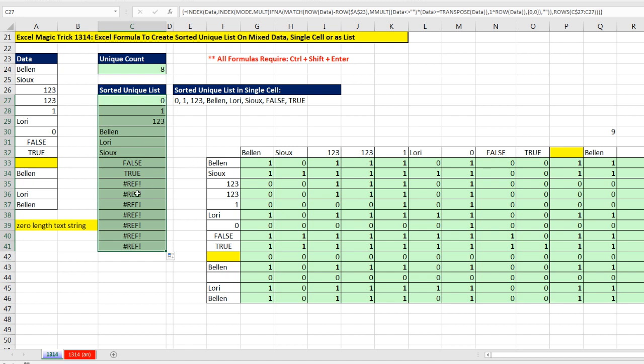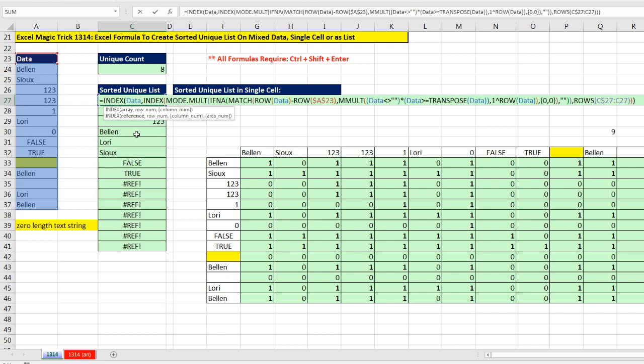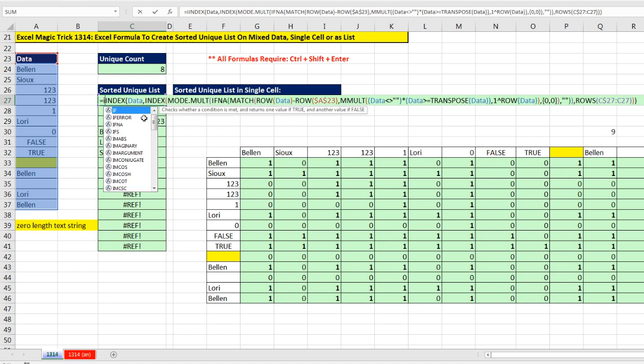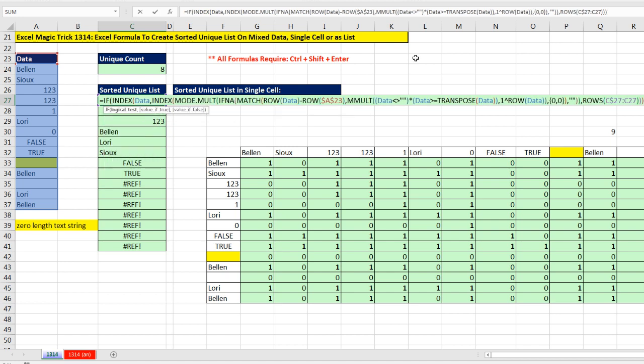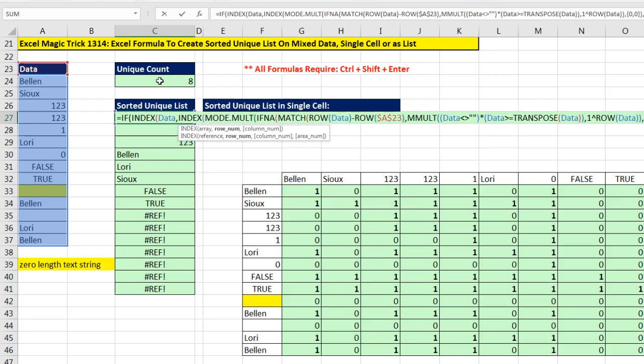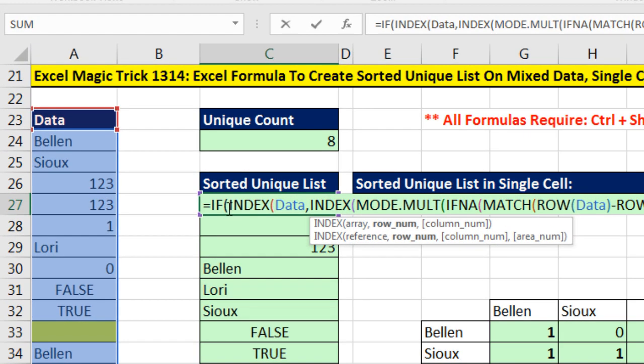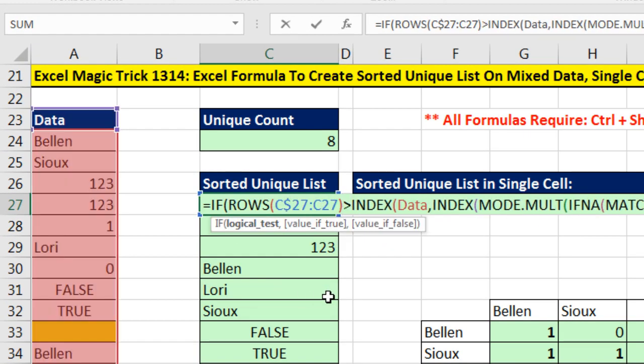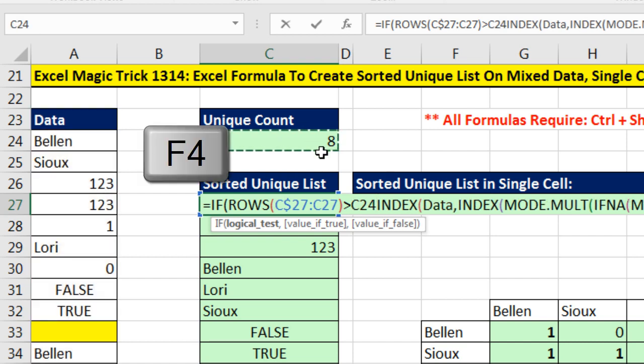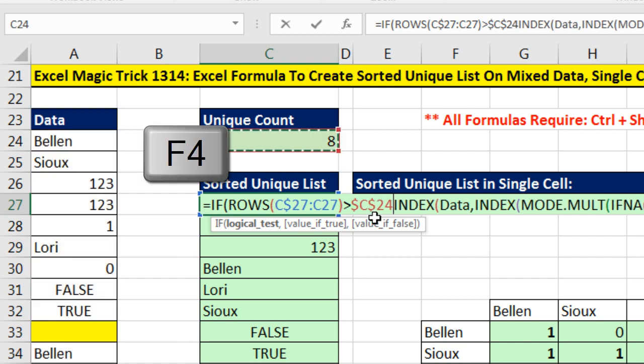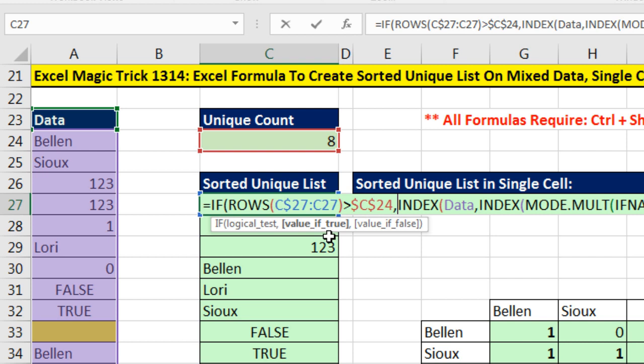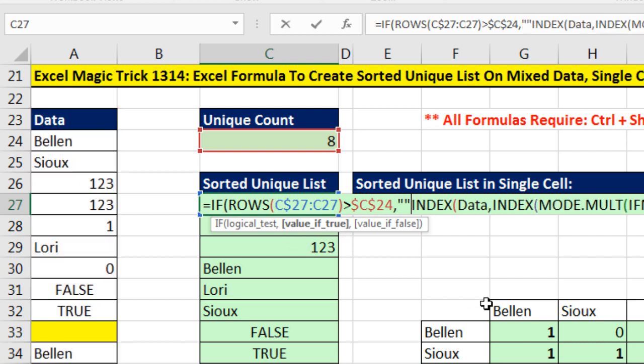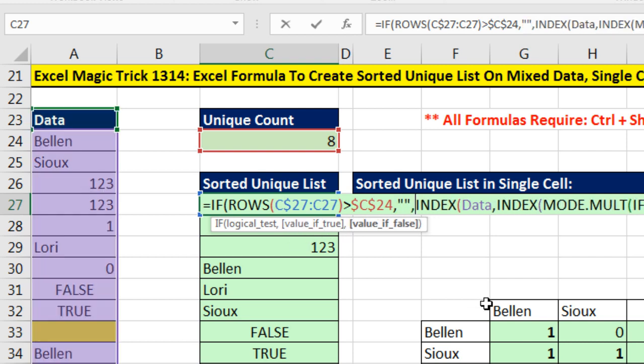Now we need to get rid of the errors. We do not want to come up here and use IFERROR. Any time you have a big array formula that's extracting data, if there's an alternative logical test, you want to use it. IF, and the logical test we'll use, is we'll say if the ROWS, if the rows are greater than our count, if that's true, which means past row 8, then the value of true is double quote, double quote, show nothing. Otherwise, run the formula.